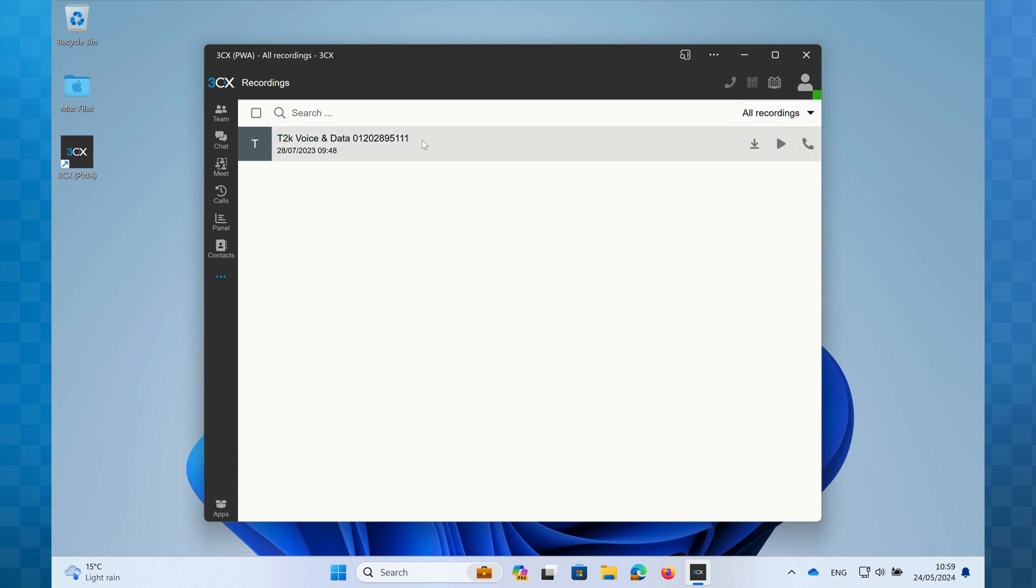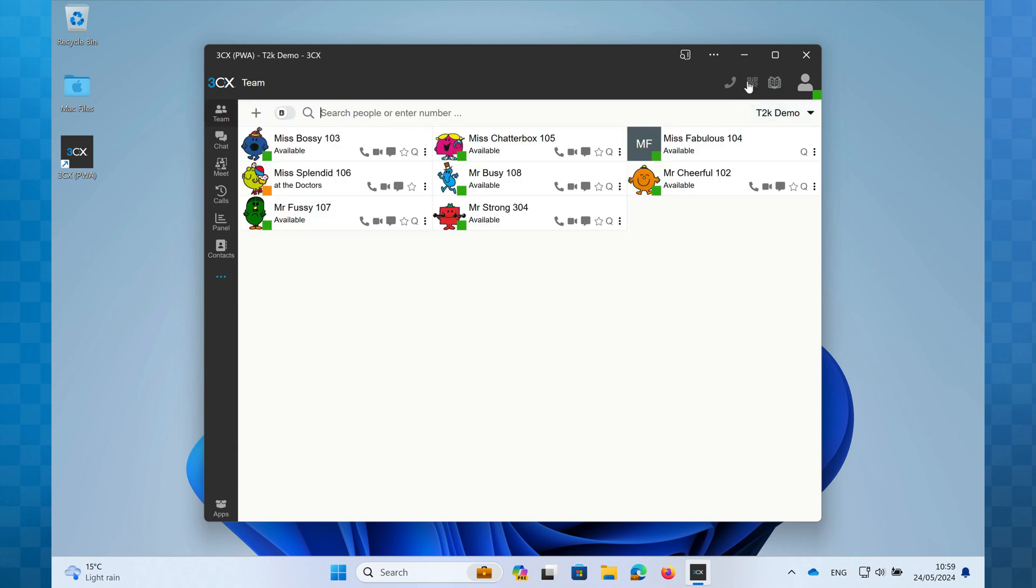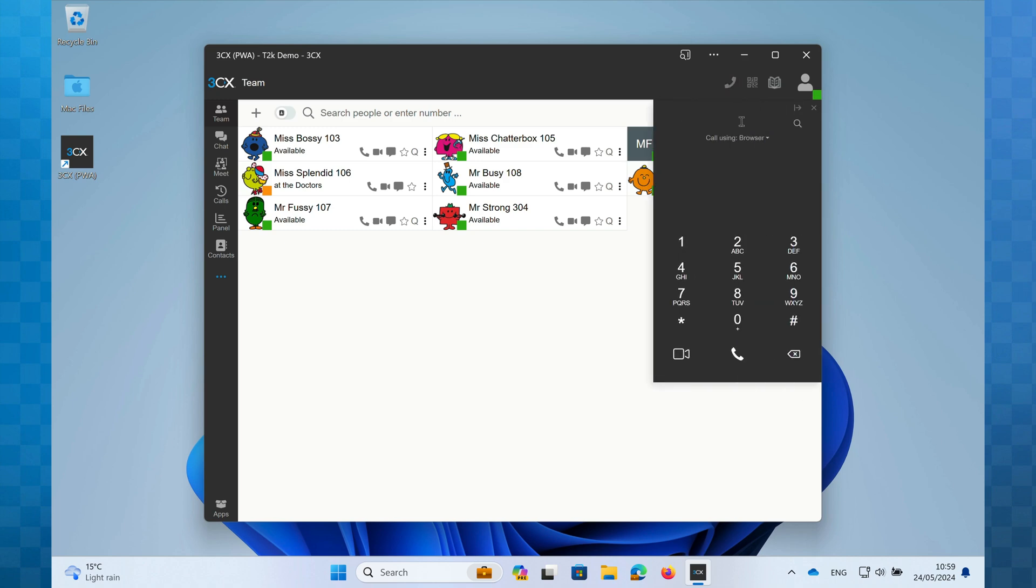Moving up to the top of the PWA, you can see the telephone icon. Clicking this will reveal the dialer. You can use this to make outbound calls and manage incoming calls. The dialer will appear automatically when an incoming call arrives. We'll explore all the features and controls of the dialer in another video on call handling.